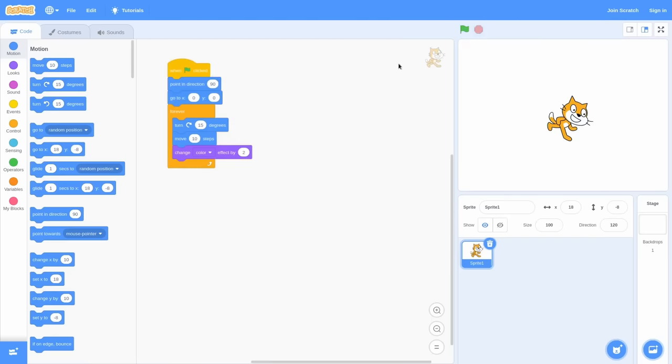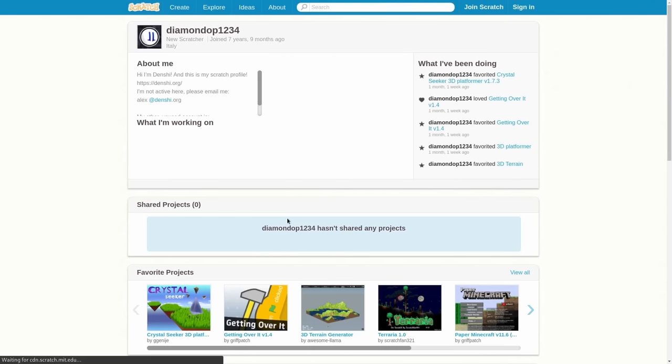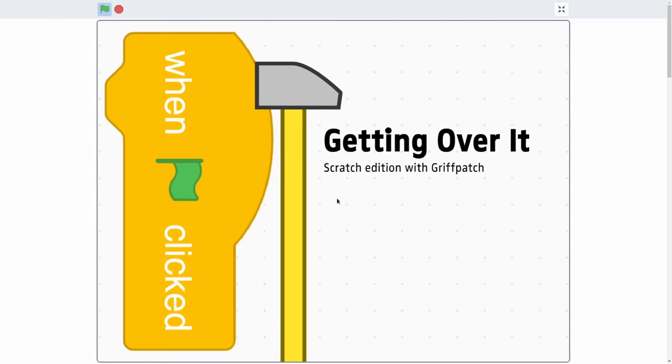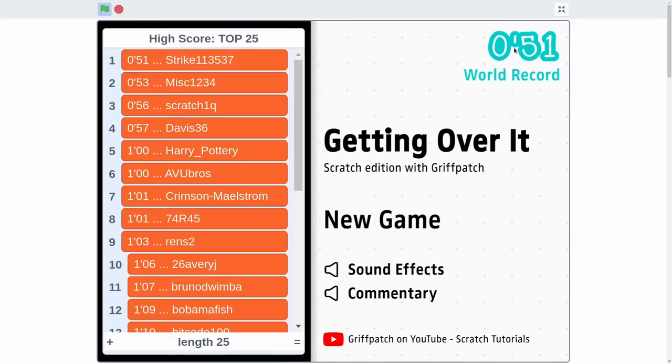Anyways, tearjerker aside, let's actually take a look at some impressive Scratch projects. The first one I want to take a look at is Getting Over It with Scratch. It's even got narration and everything. So, yeah, let's take a look. Oh, there you go. Alright, there's the world record.